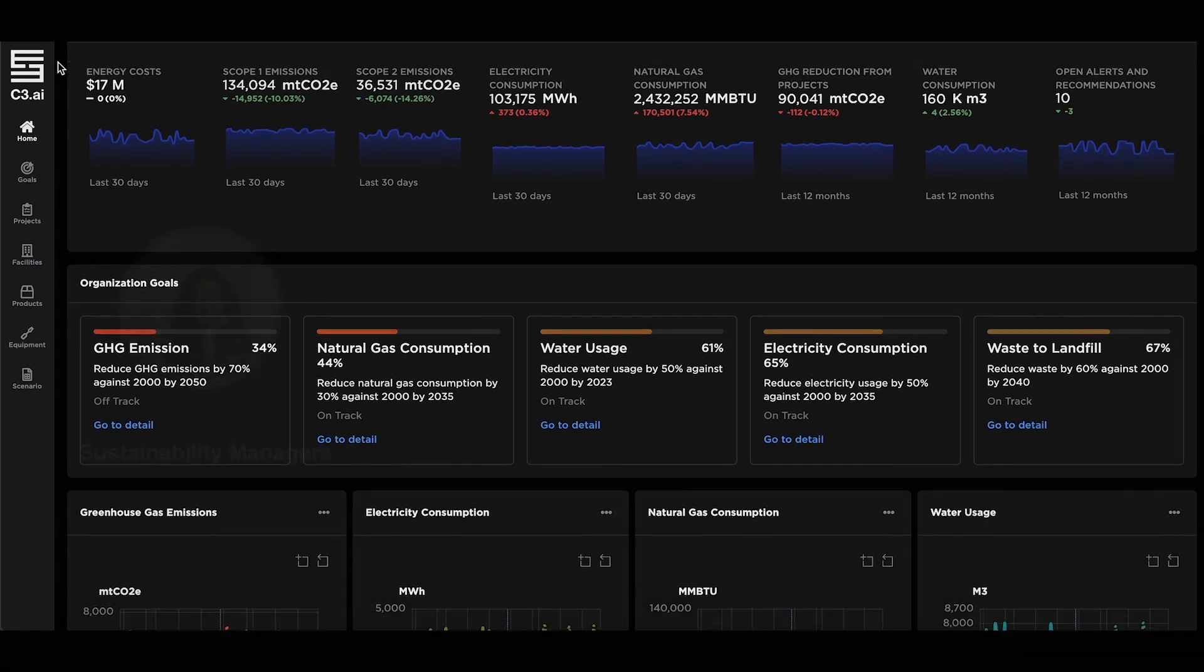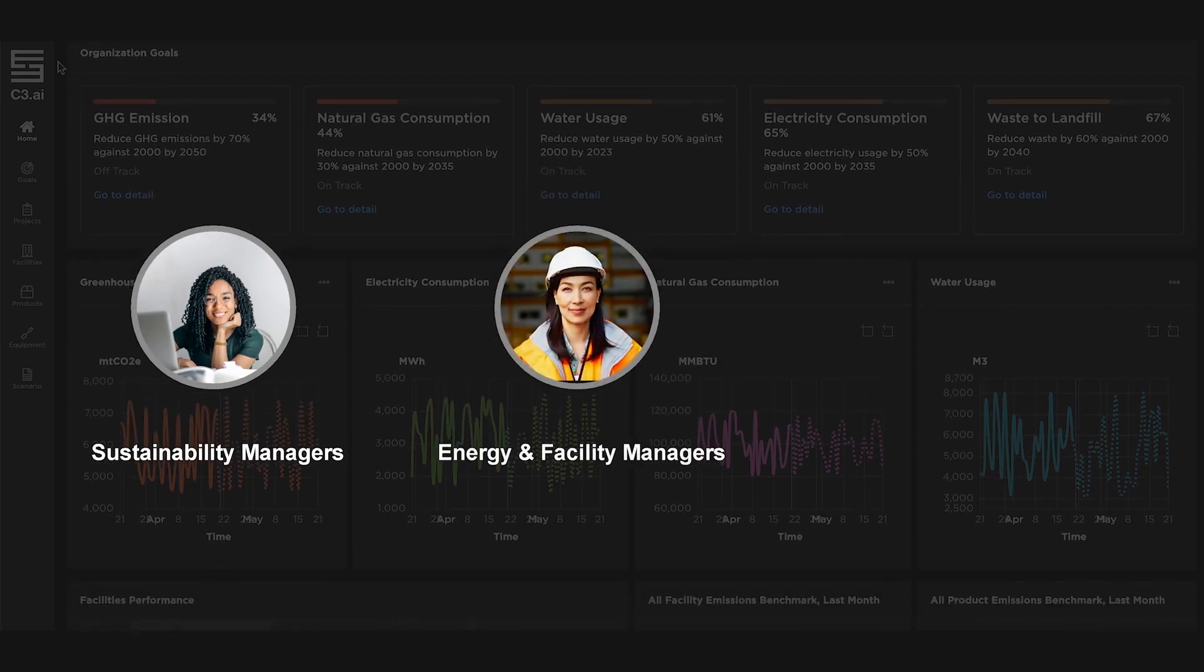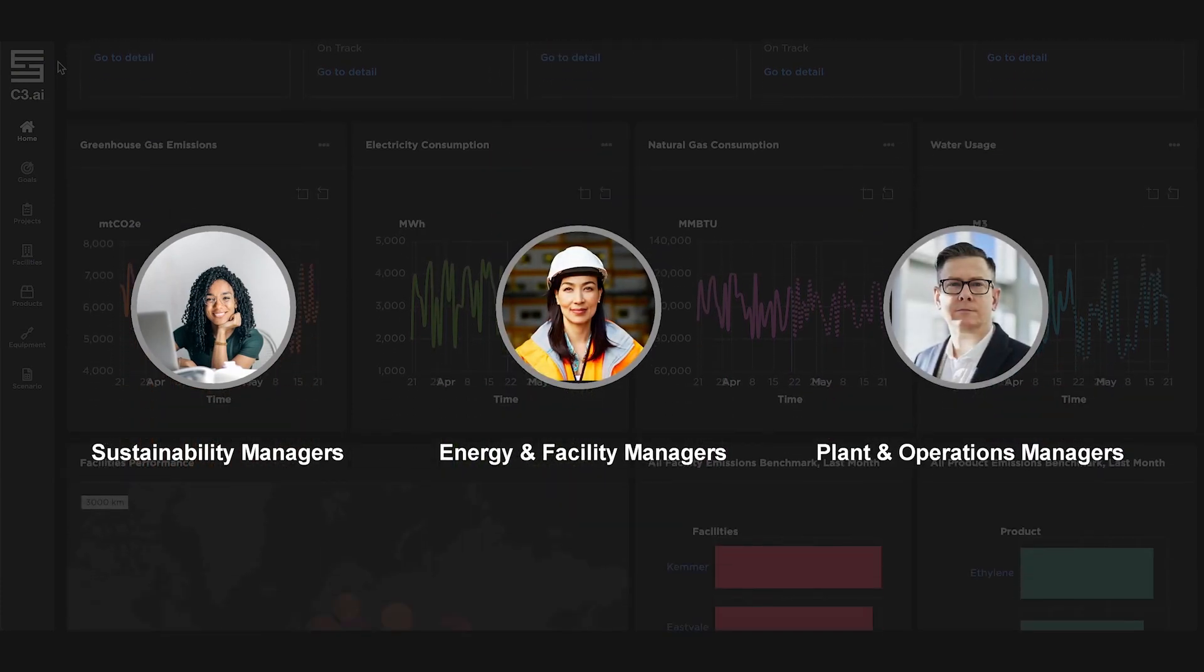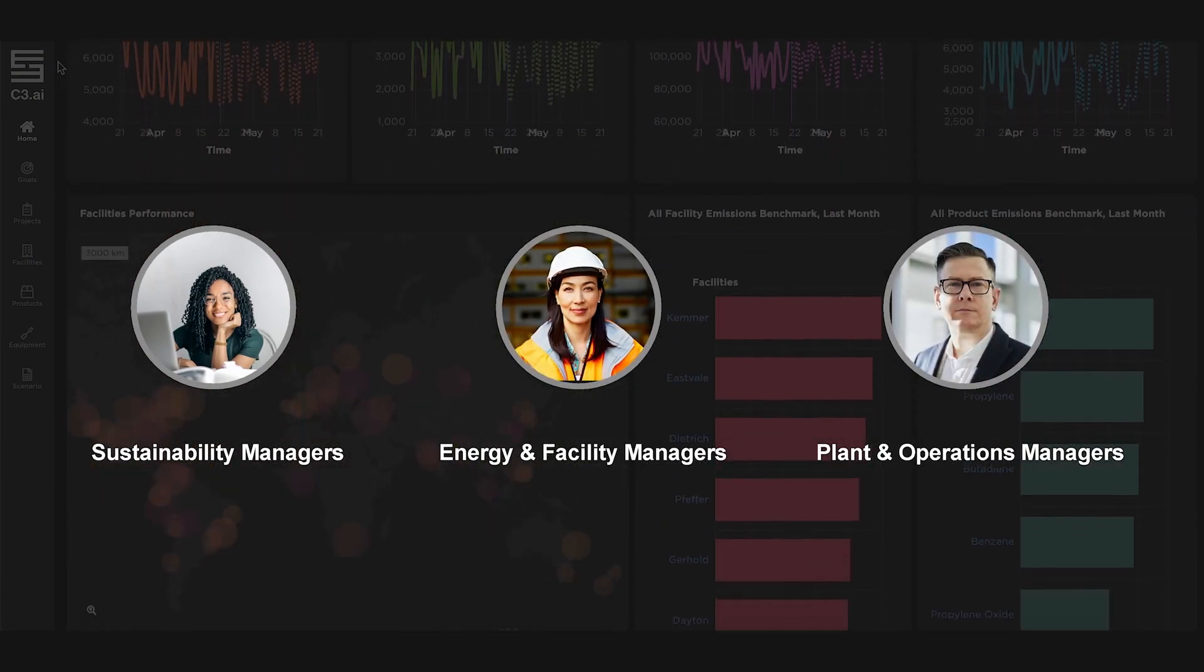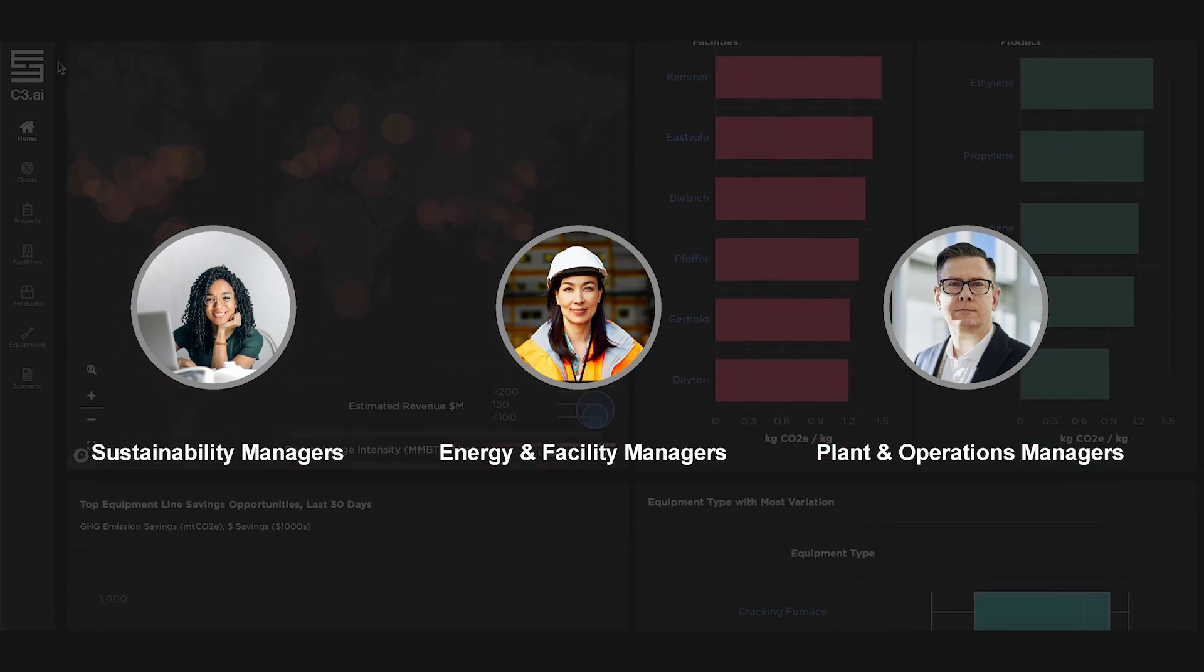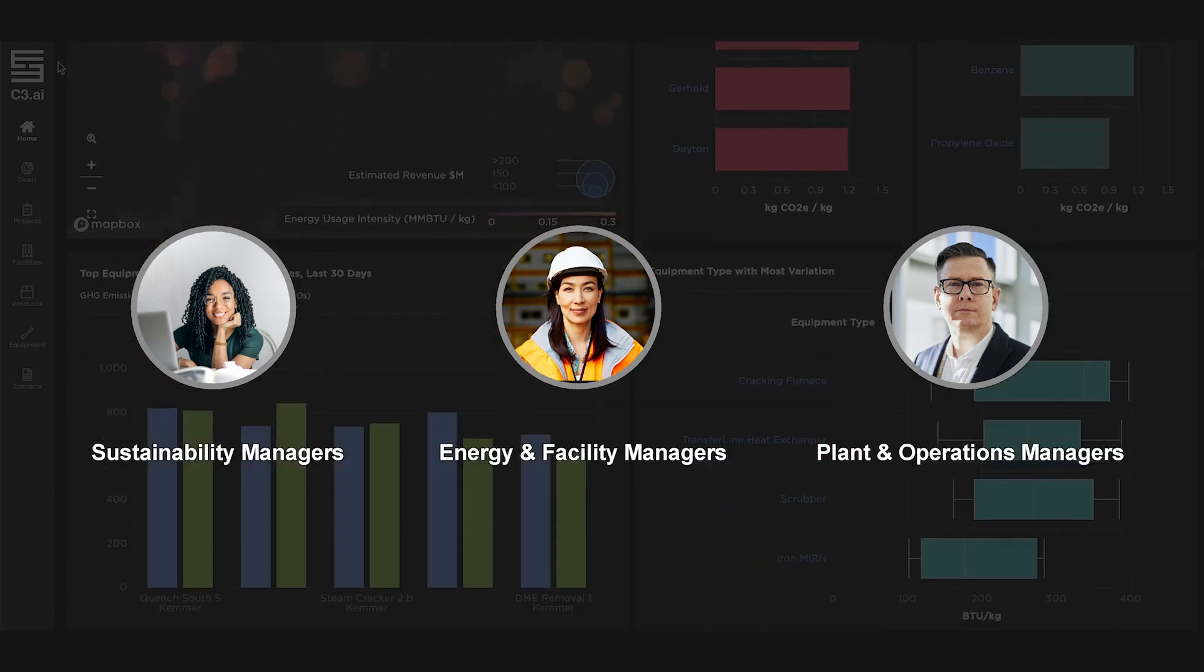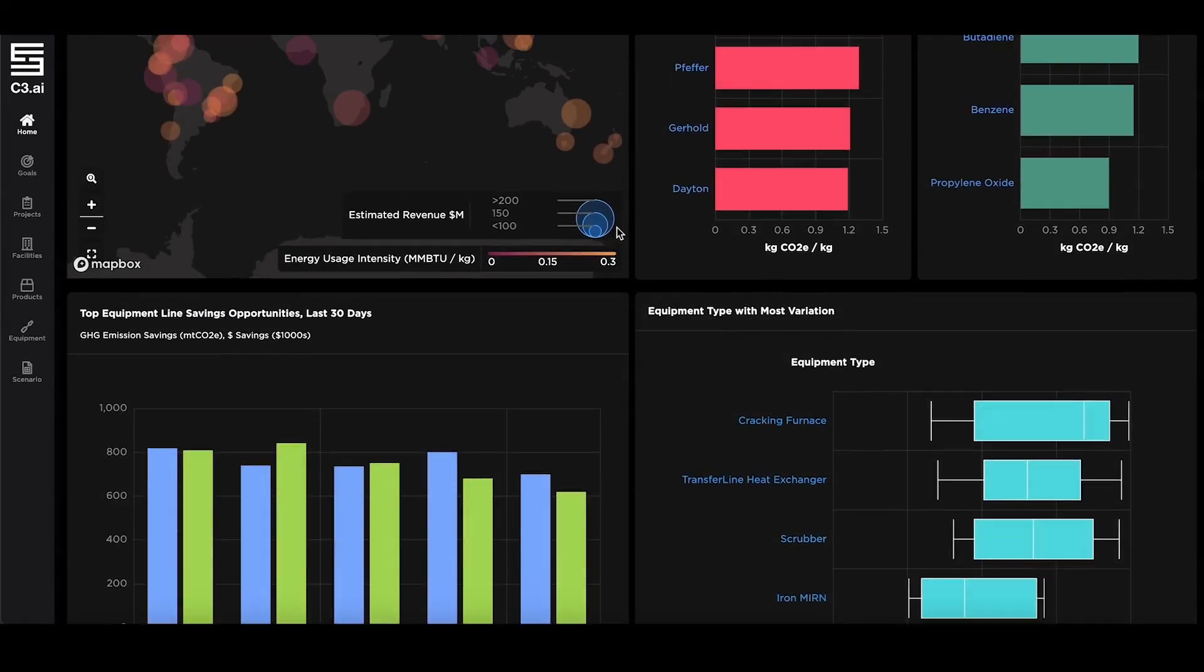Using C3 AI Energy Management, sustainability teams and operators can collaborate with colleagues across the organization to identify, prioritize, execute, and verify savings from emissions reduction projects.